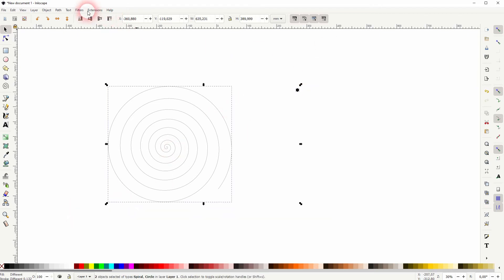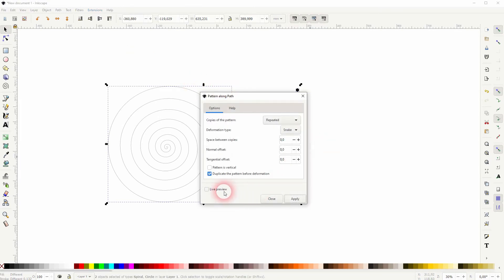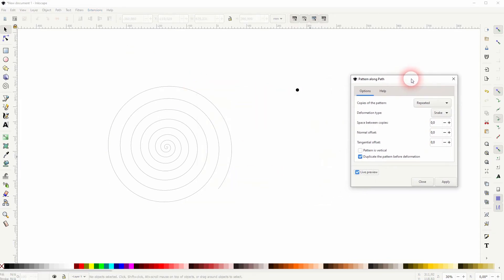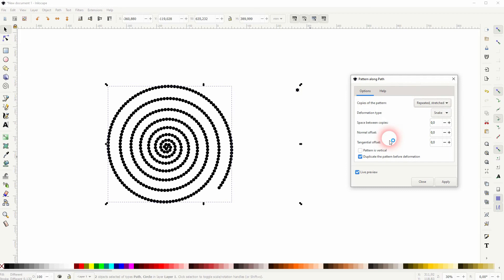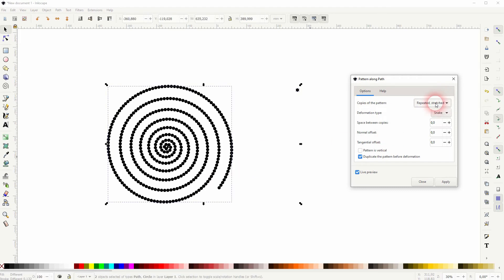Go to Extensions, Generate from Path, and Pattern Along Path again. I'll check the live preview and this is what we wanted. You can also stretch it, but in this case it doesn't really make a difference because there's no space to be filled by stretching it.